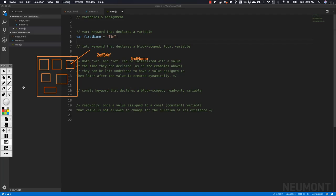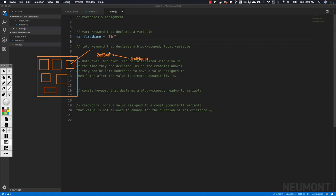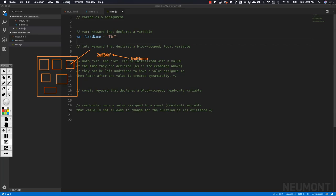firstName is going to point to that memory address which came from the computer's memory. It would be really hard in our programs to locate and reference the data the computer is storing if we had to use these hexadecimal numbers and try to remember what each one means.